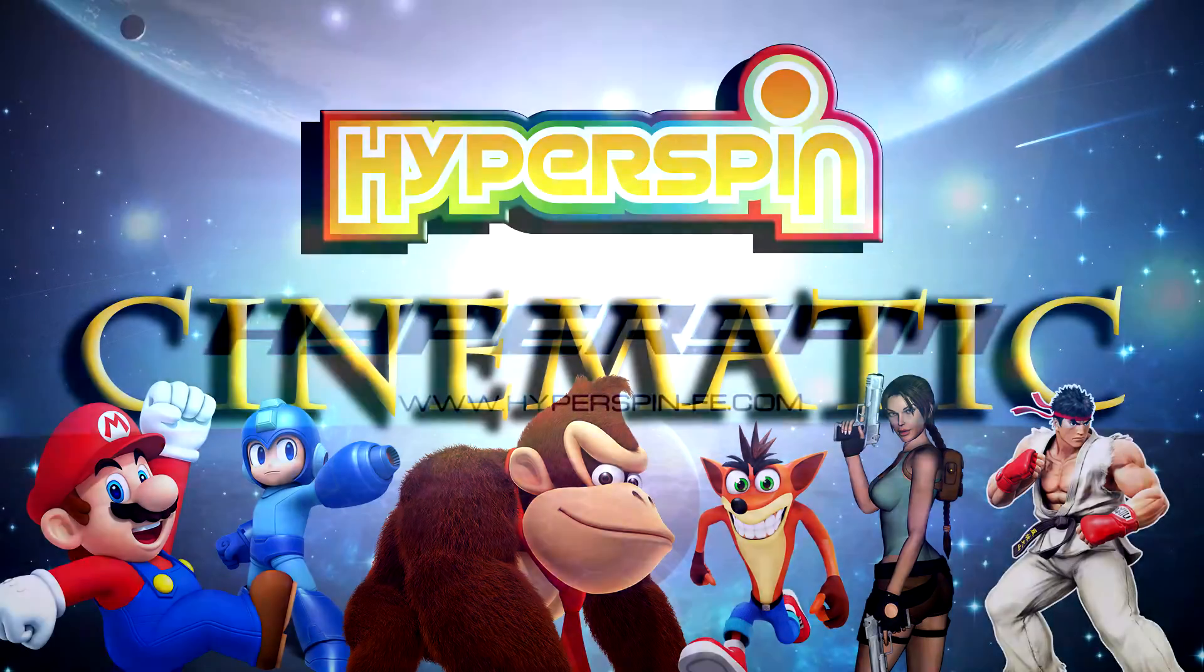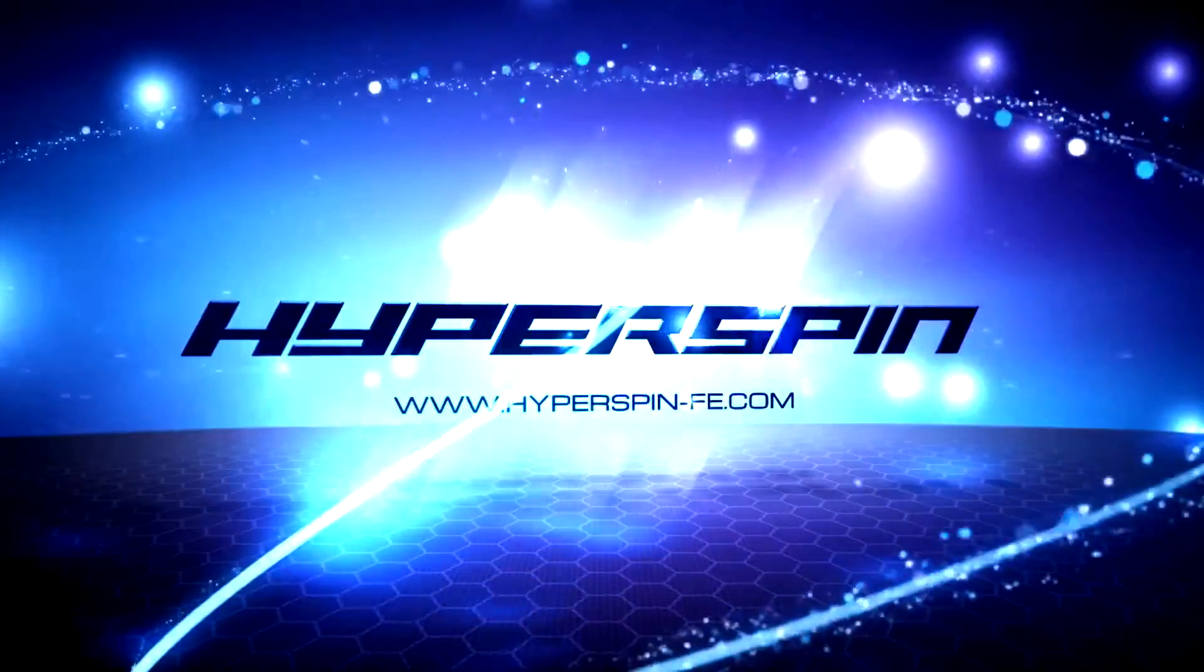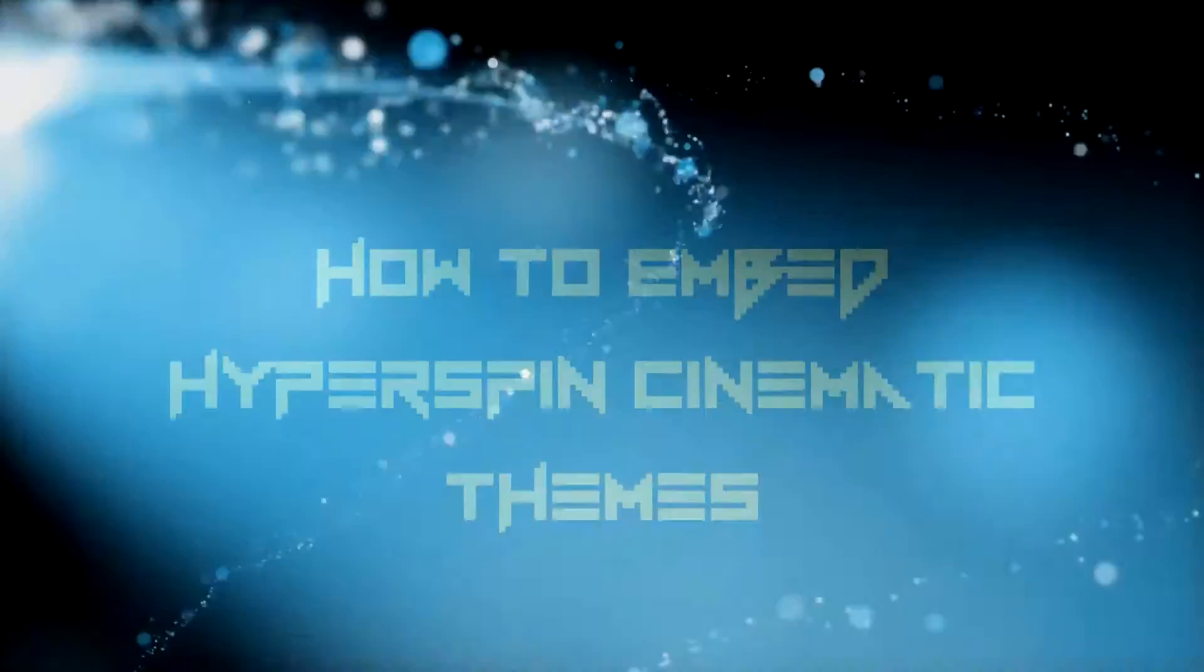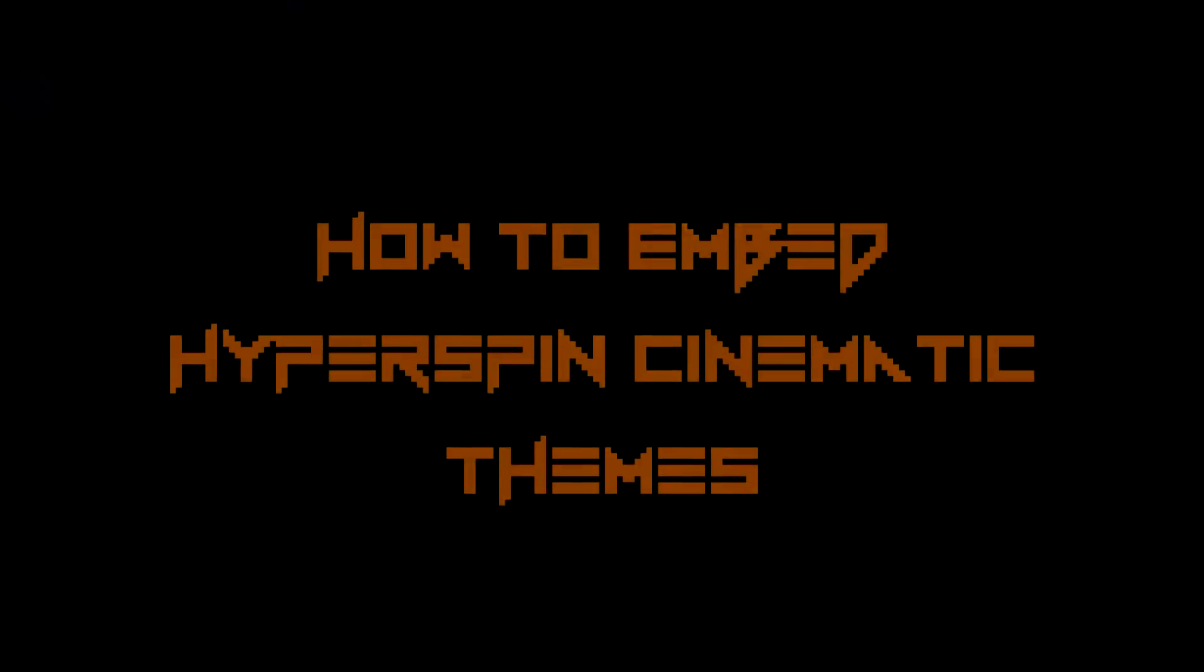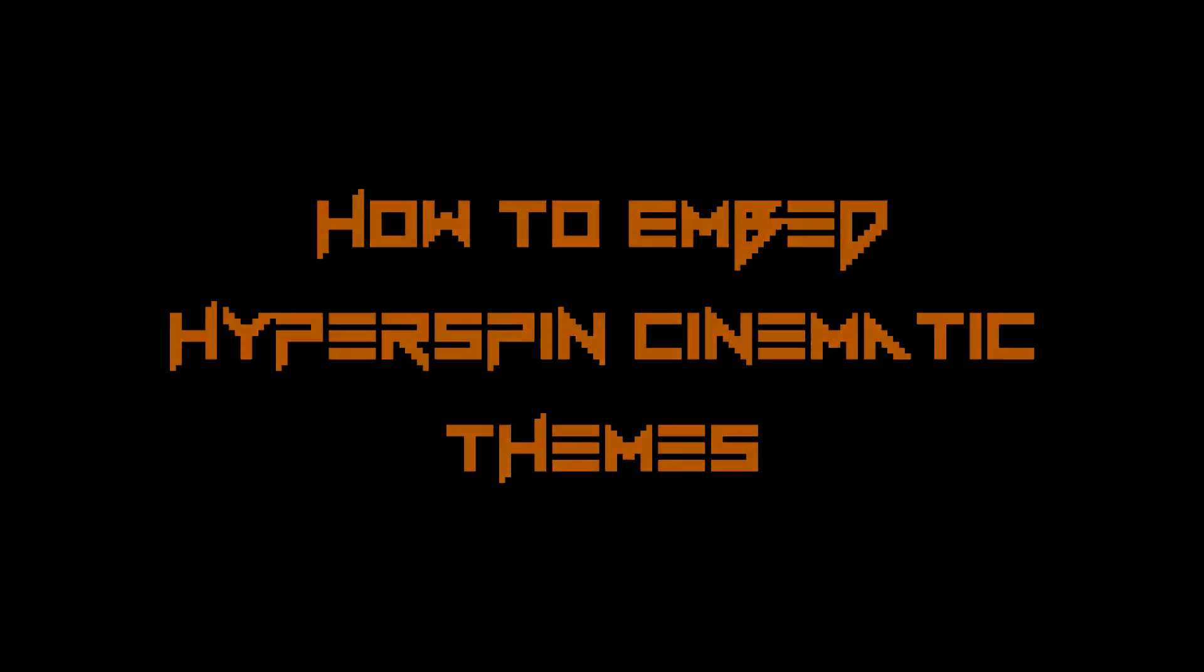Welcome back to another episode of Tutorially Awesome with The AV Archivist. Today we'll be discussing how to embed completed HyperSpin cinematic videos so as to make your own killer themes.